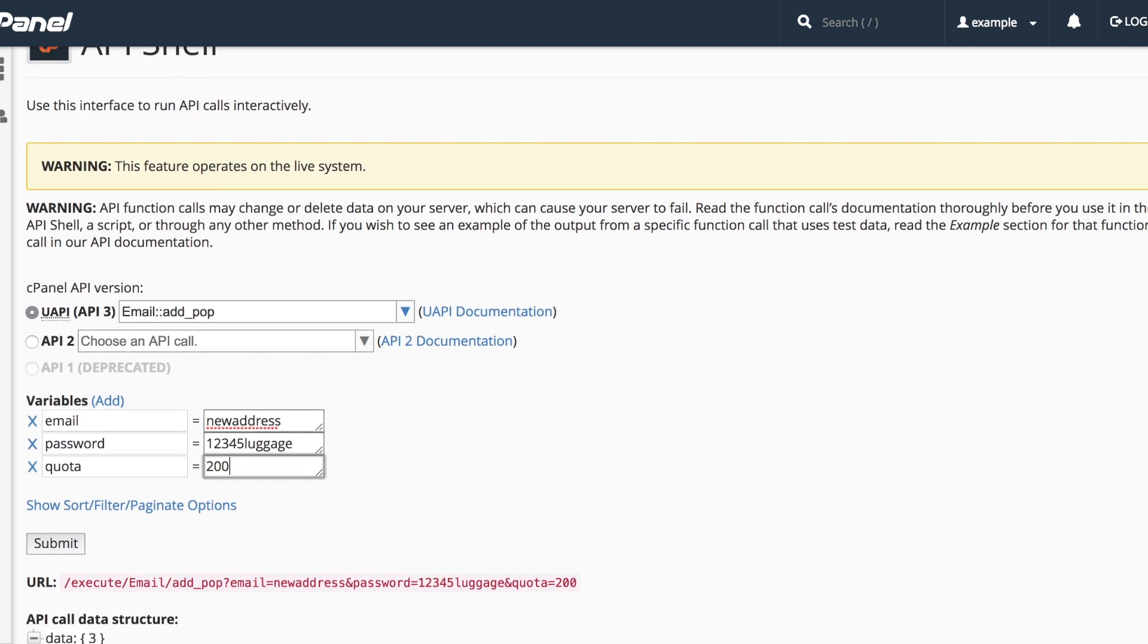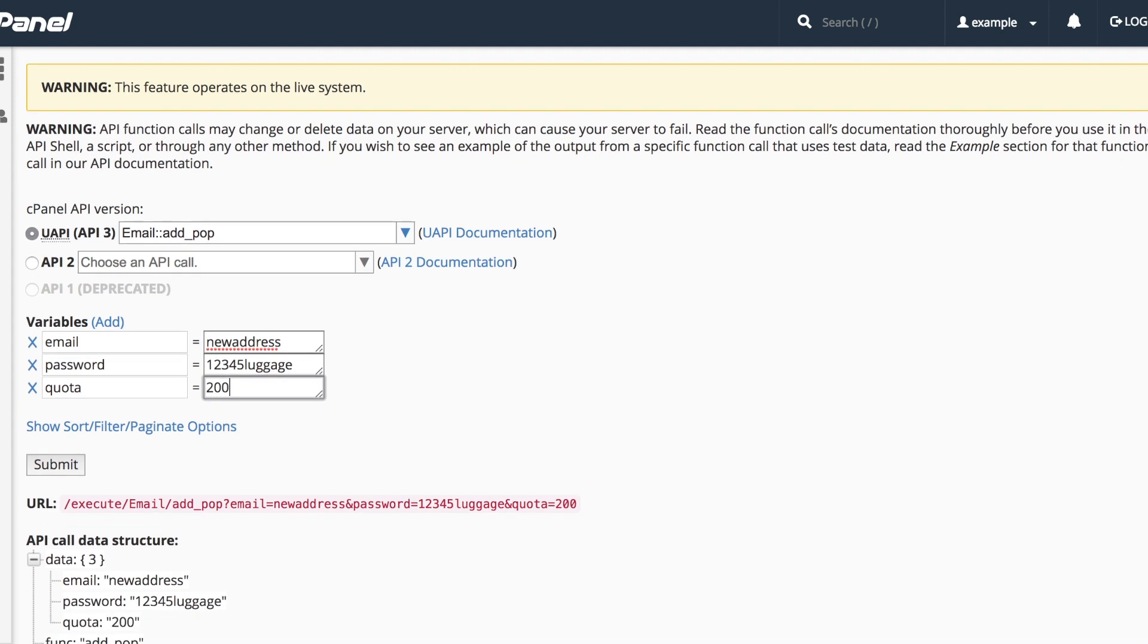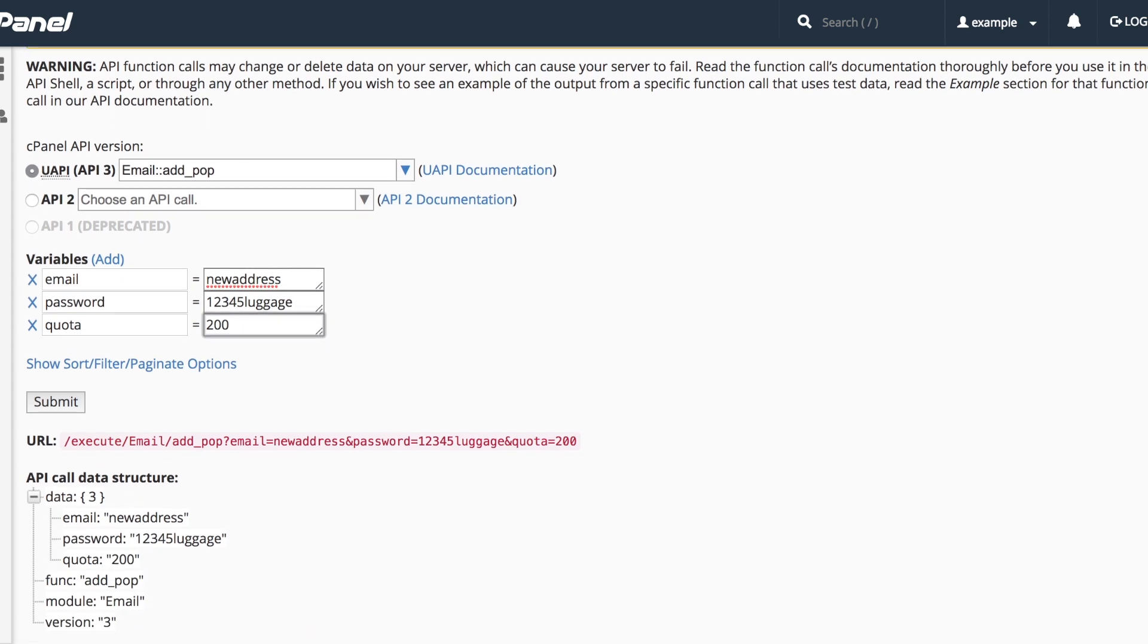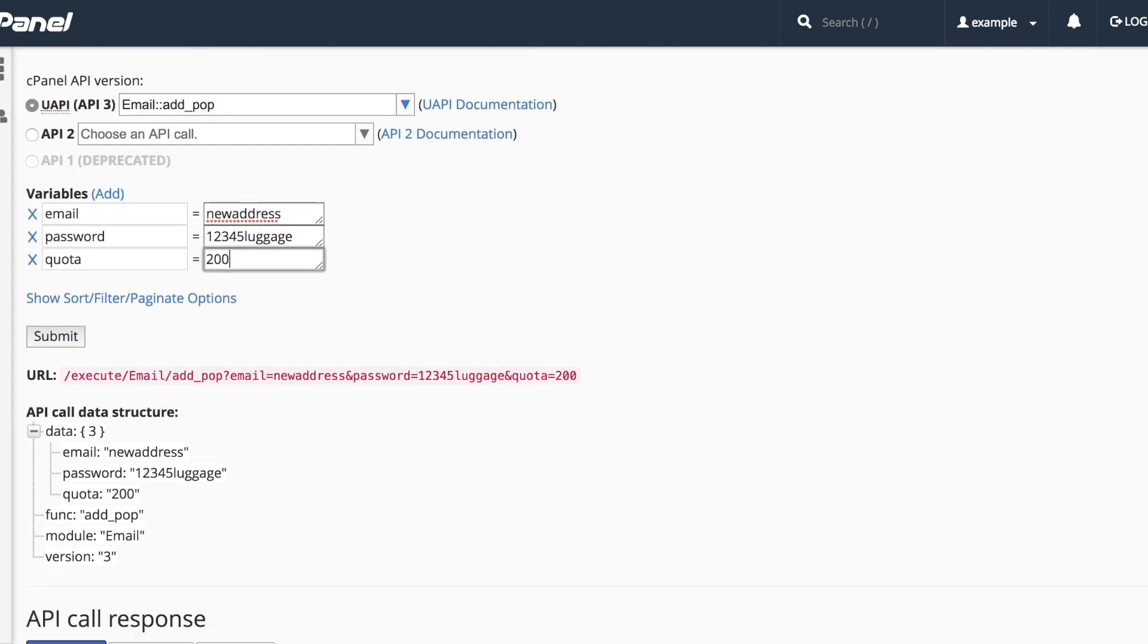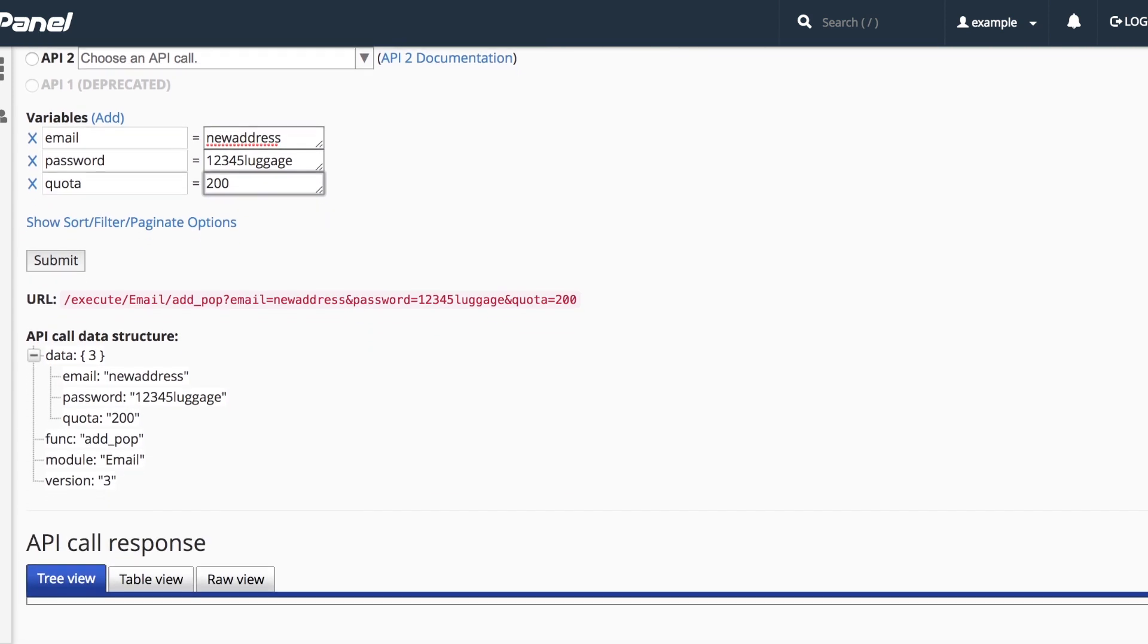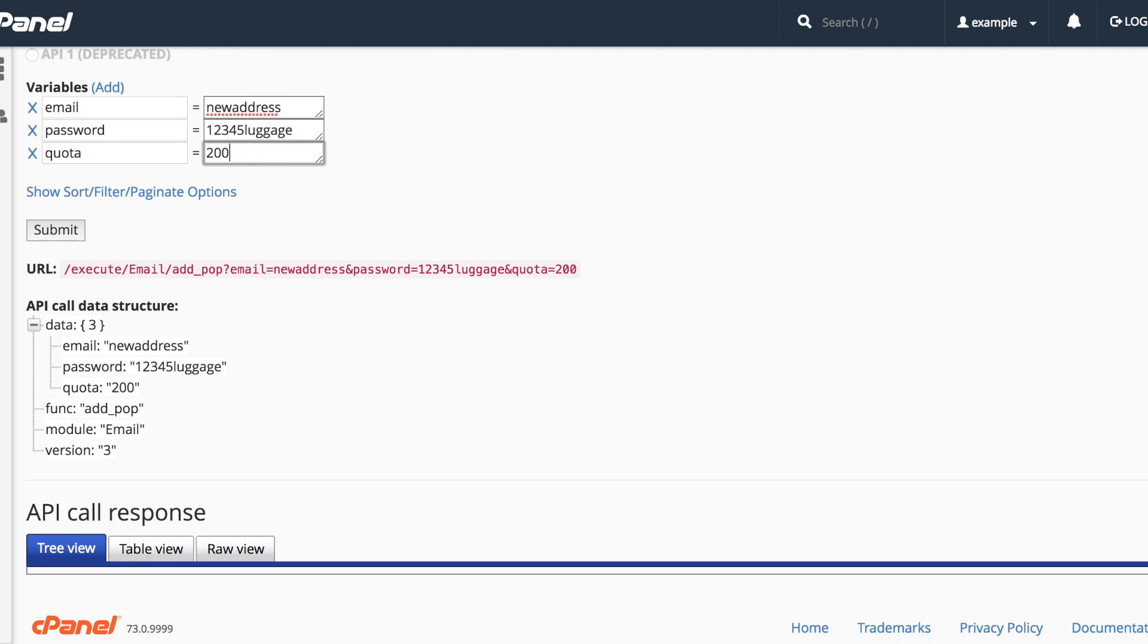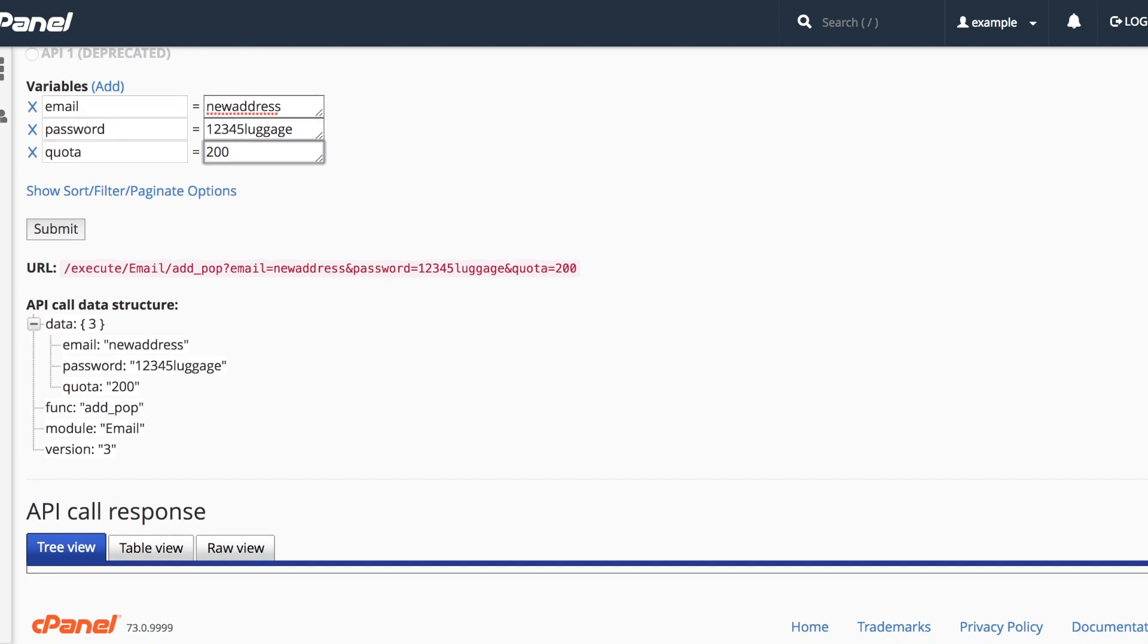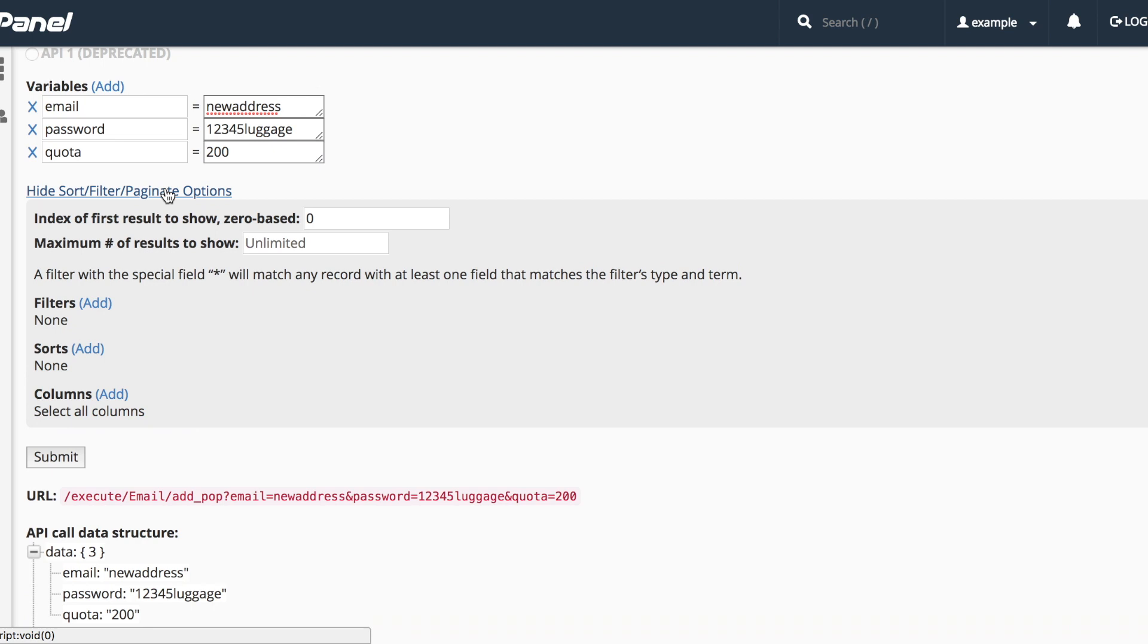Sometimes you want to sort, filter, or paginate the results of the API call. We'll click the Show, Sort, Filter, Paginate options link, and a mini-menu will appear.